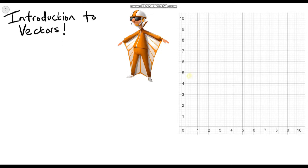Hello and welcome to the first in a series of videos on vectors. If you're a fan of the film Despicable Me, you're probably shouting at the screen about who this character is — this is Vector, also known as Victor Perkins. He has a famous quote in the film: 'I'm committing crimes with both direction and magnitude,' and that is just a small hint as to what a vector is.